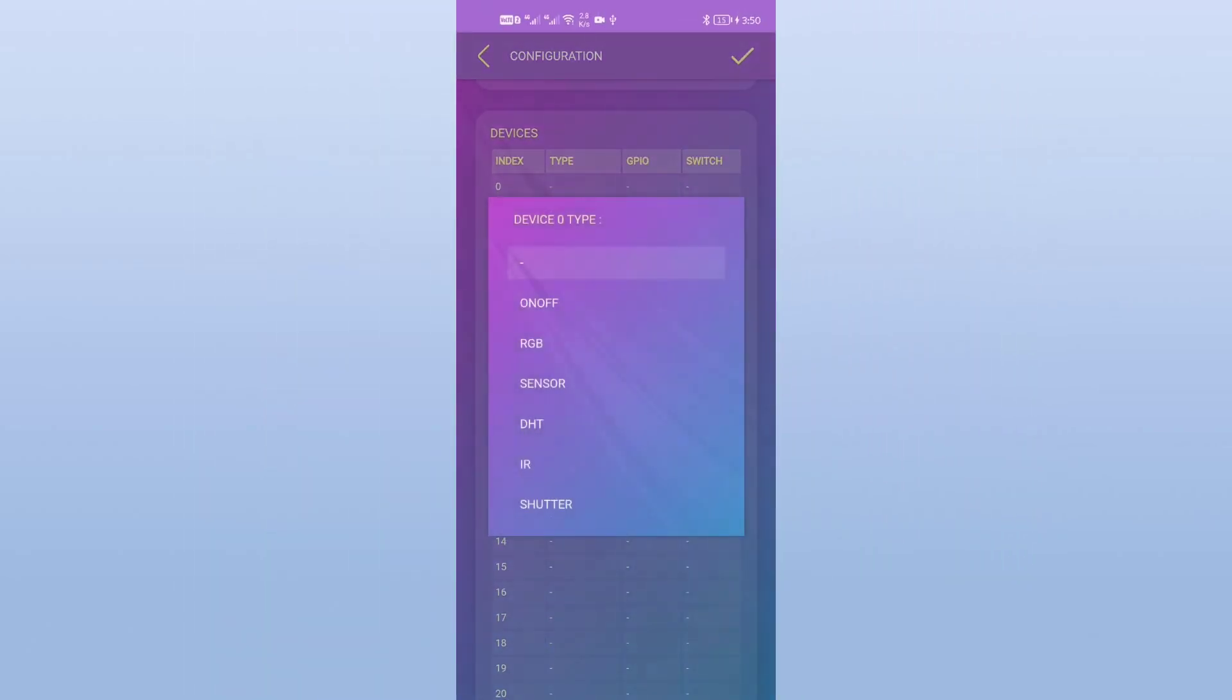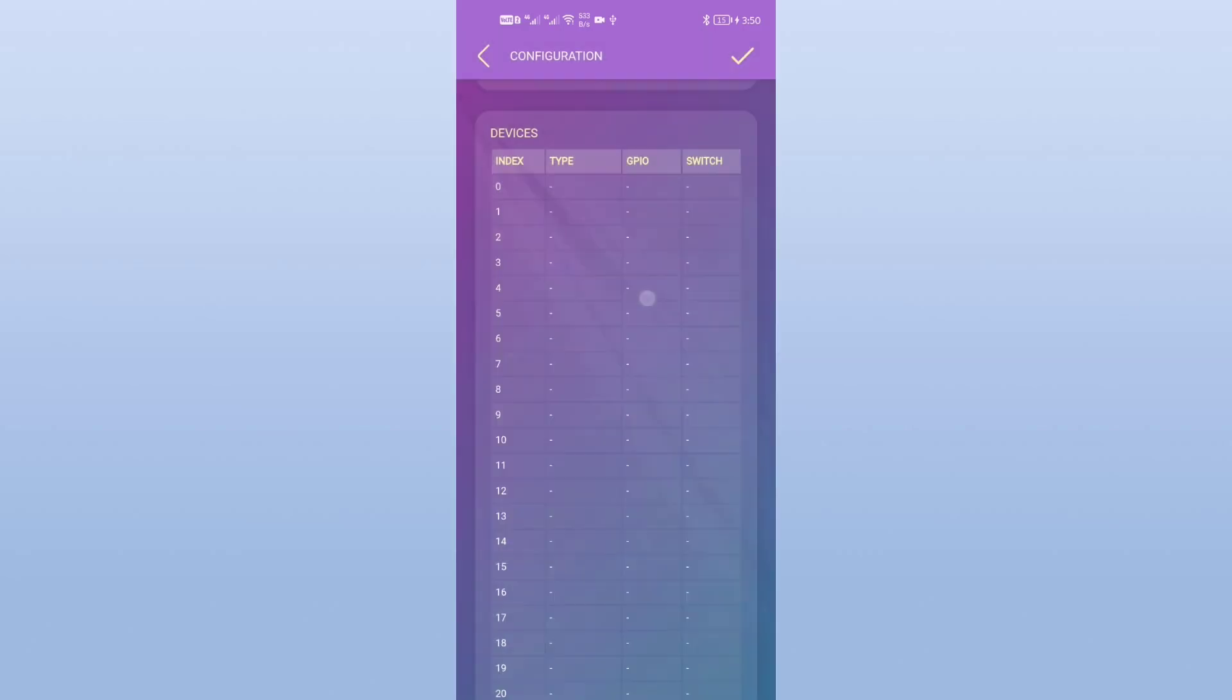In devices table, we can add up to 21 devices for any unit. We can select the device type, and select its GPIOs. For example, I will add an on-off device.